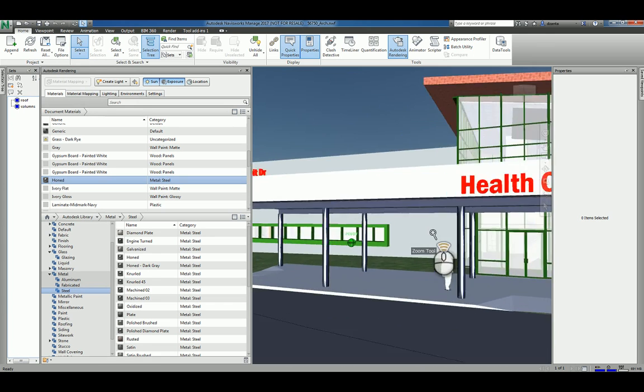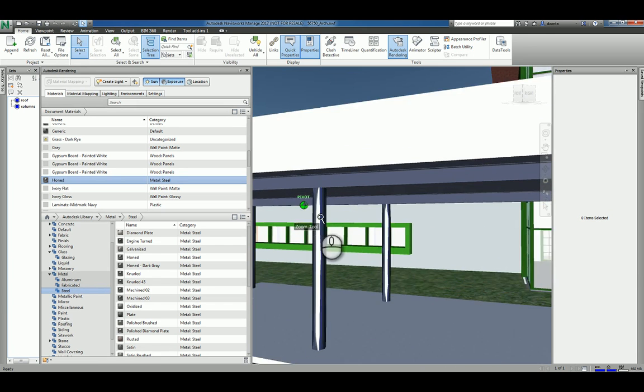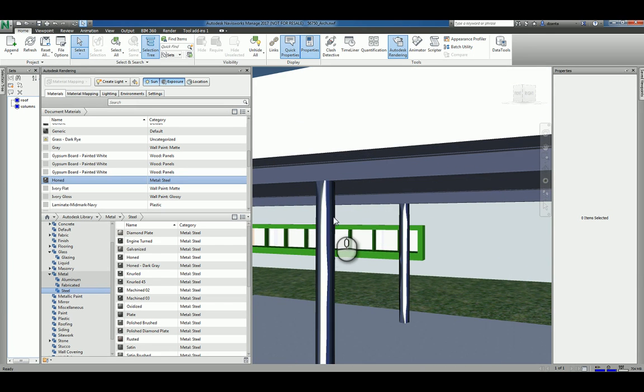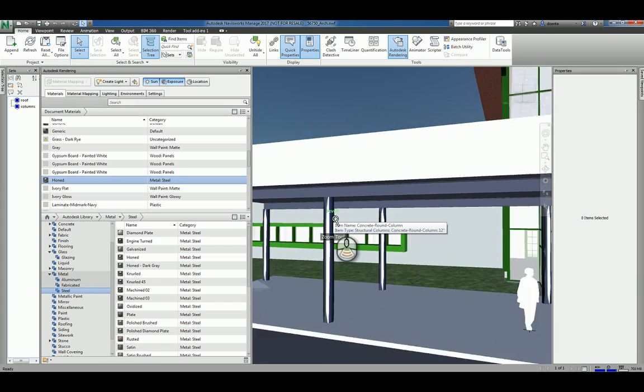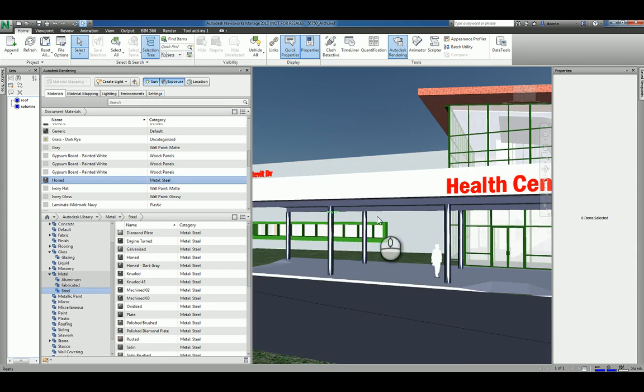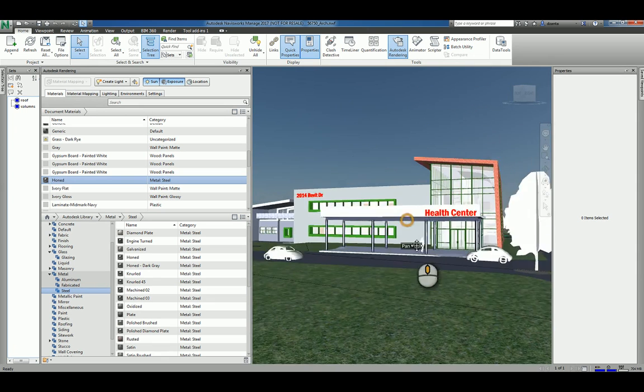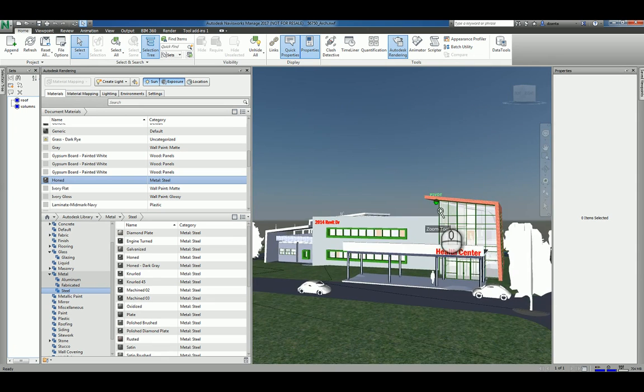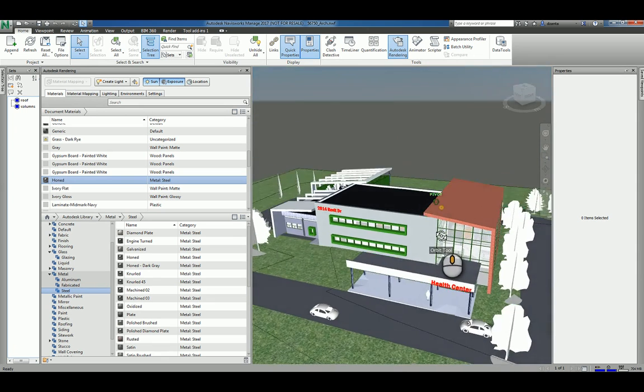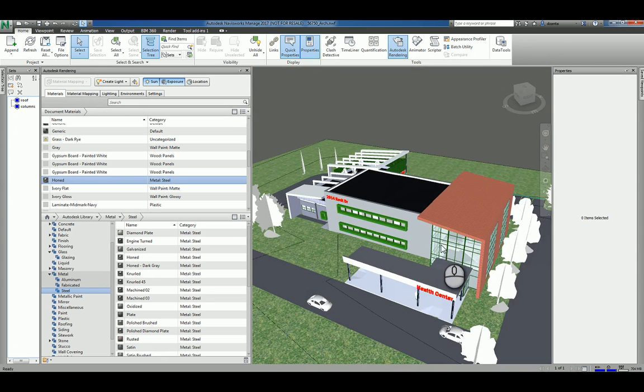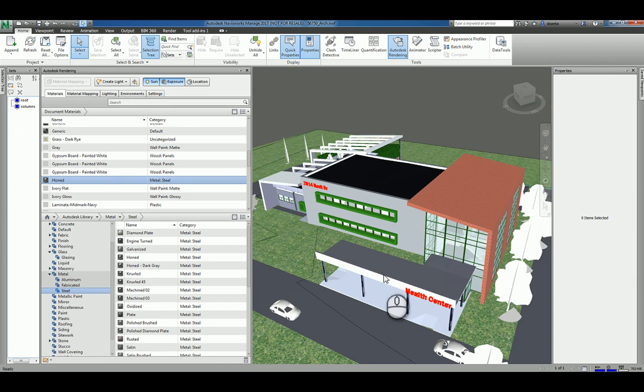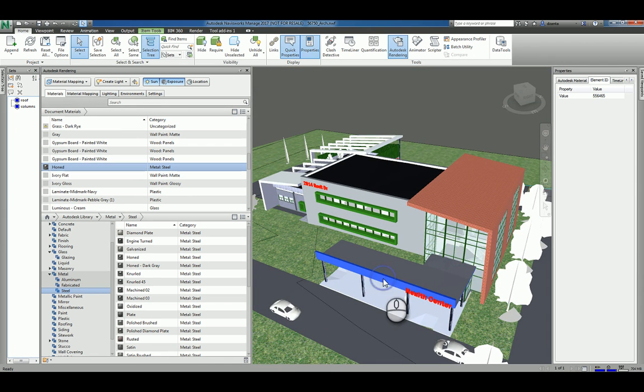Now you can see, we zoom in, that material is being used on those columns. So that's the typical process of going through and adjusting the materials that you want for all the objects.